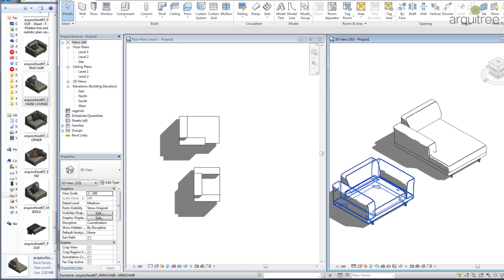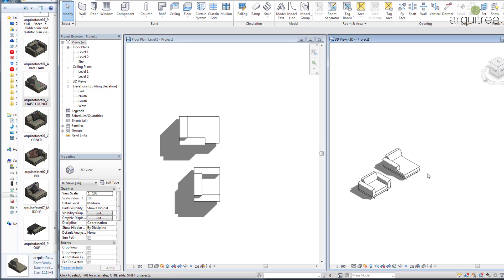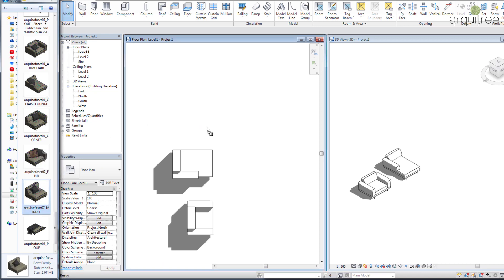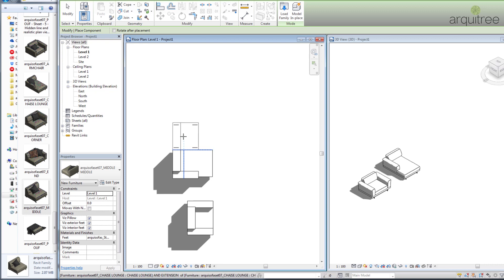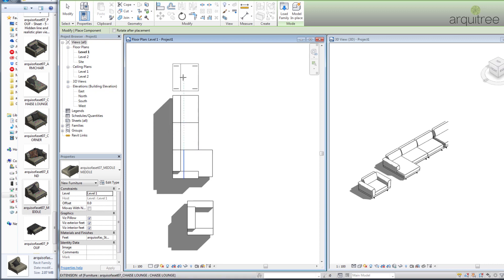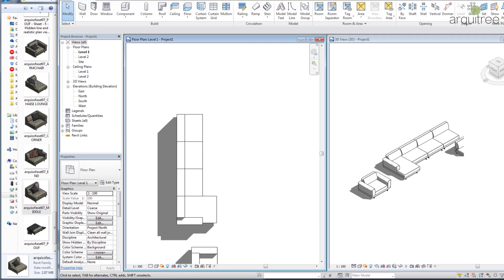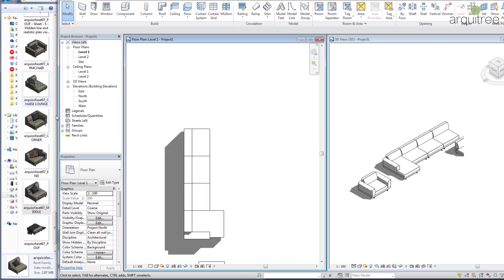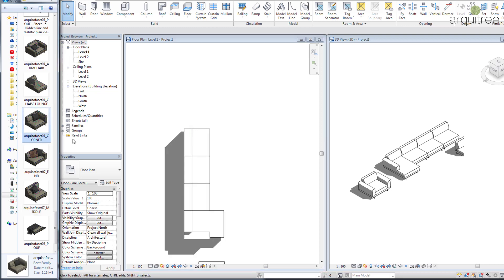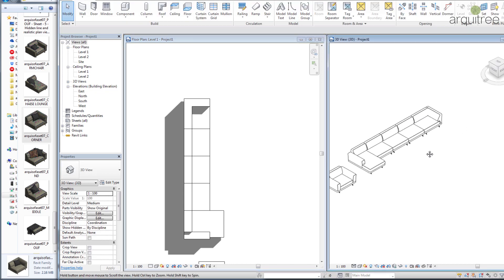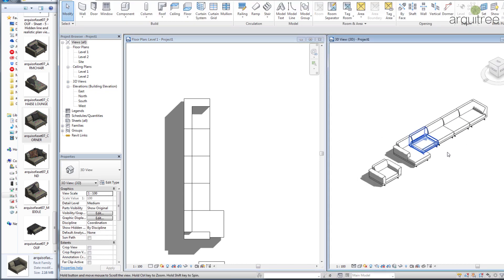I will leave it on the medium detail level and start building a sofa. This is the chaise lounge, and now we have to add the middle part — like one, two. You can see how well all the pieces snap together. Now we take the corner part, drag and drop it, put it here, and you can see the results in the 3D view.